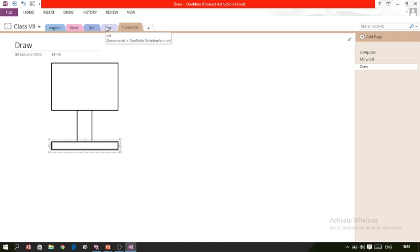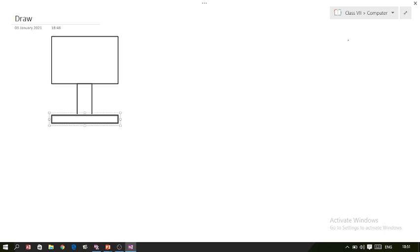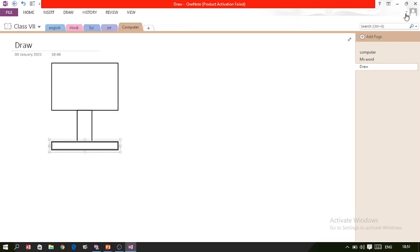We also have notebook section tabs — these are the tabs like English, Hindi, and Science. To take notes in a particular subject, click on that tab. There is also a 'Full Page View' button: if you want to display only your text on the complete page, click it, and clicking again returns to normal view. A plus button is available to add more tabs.